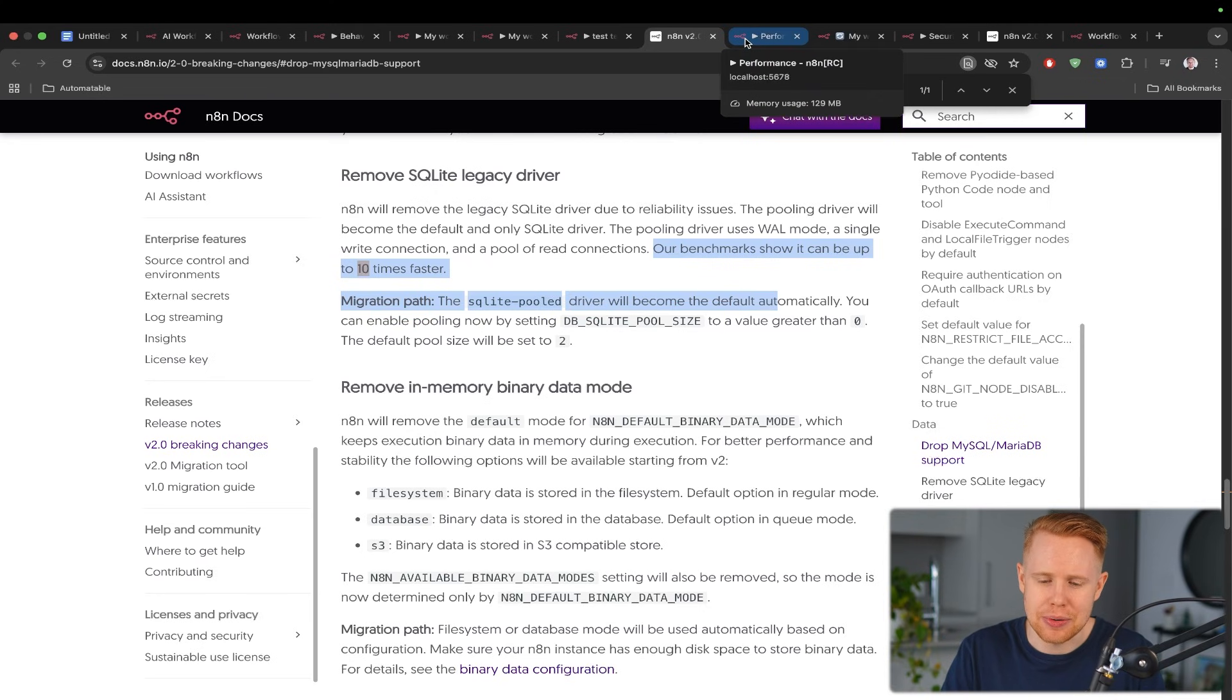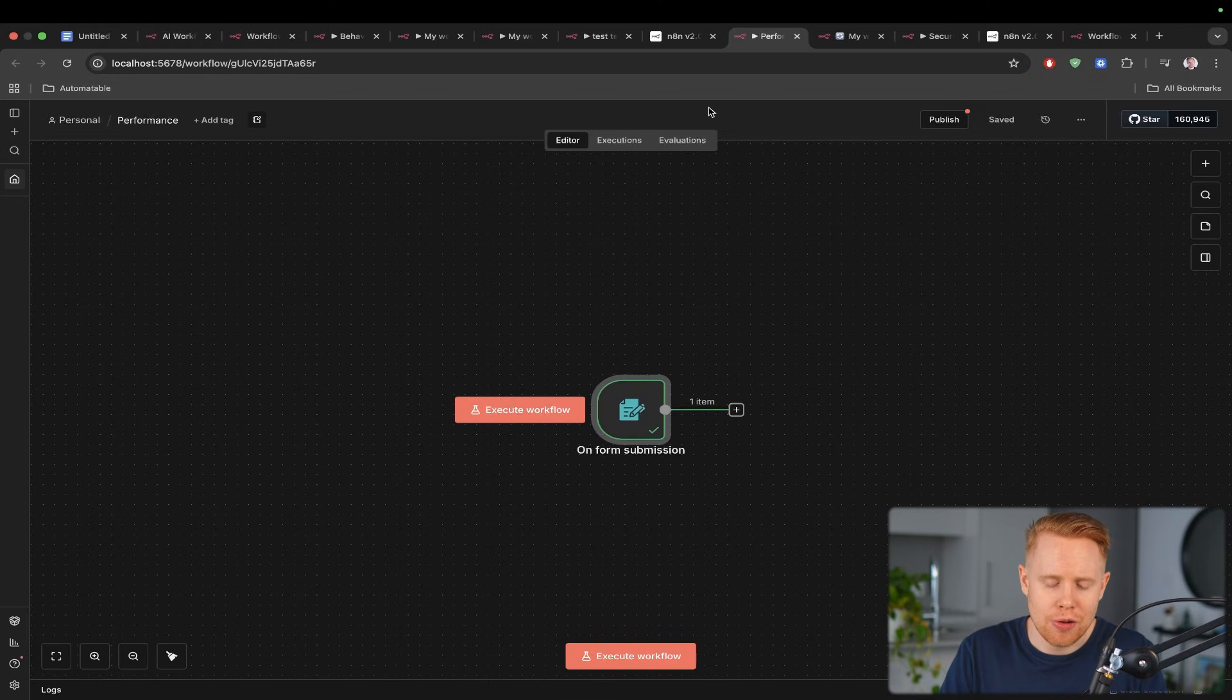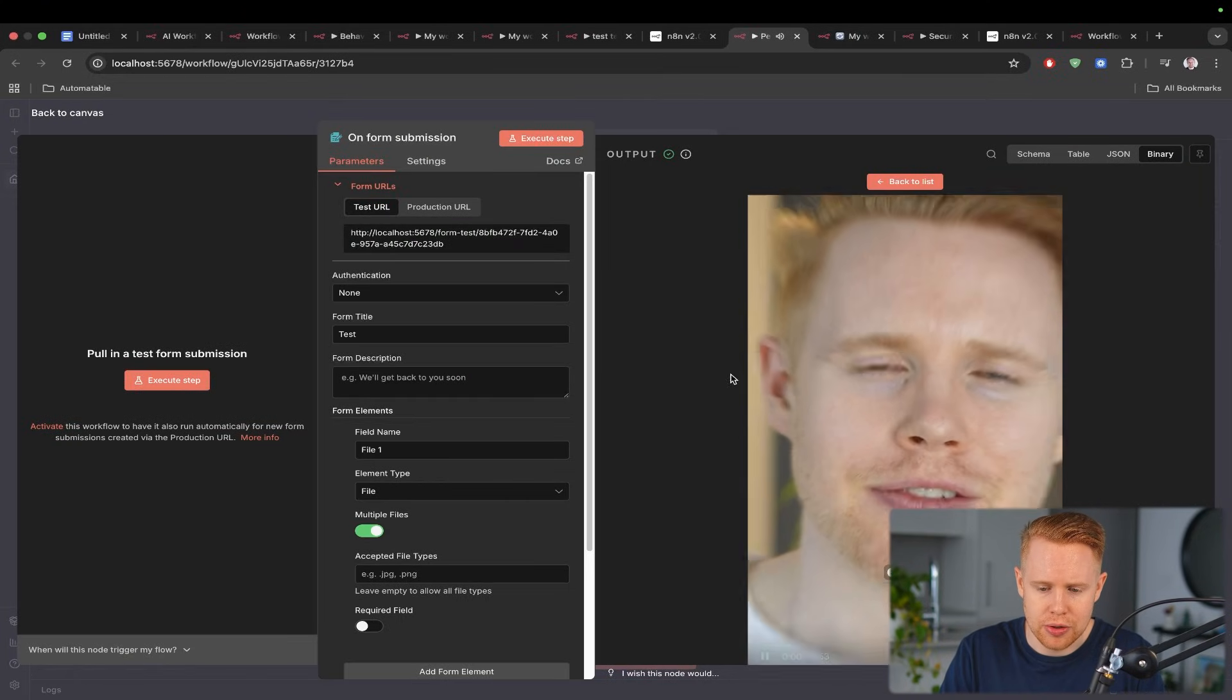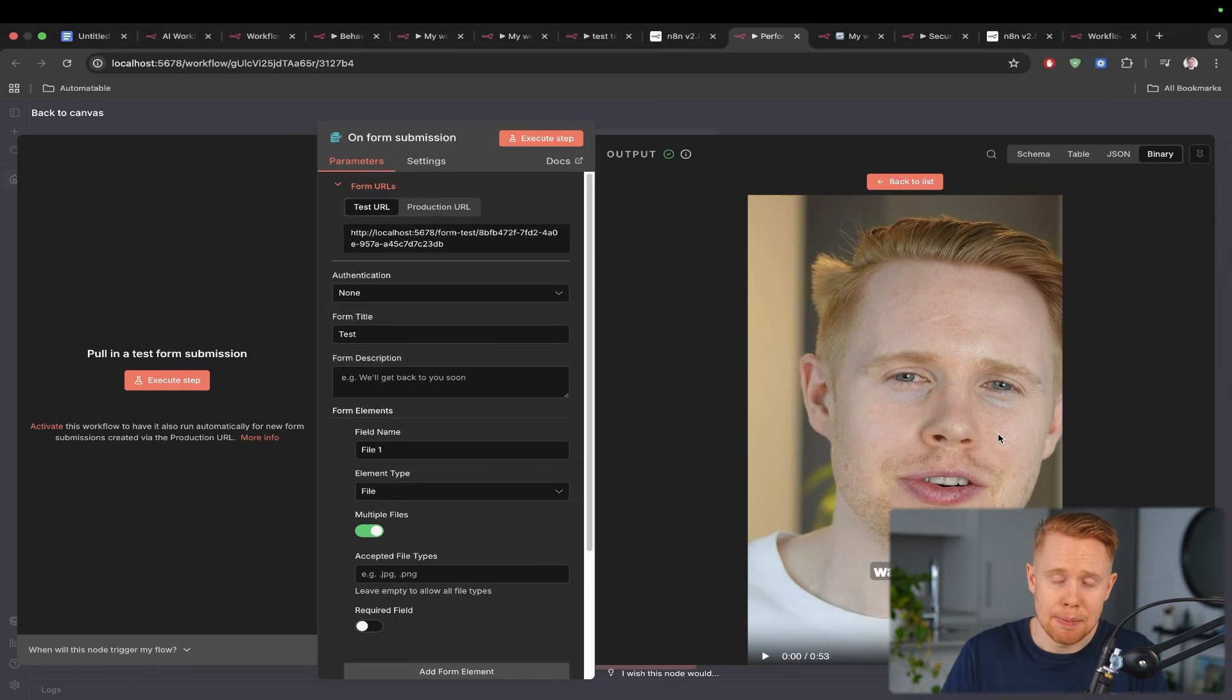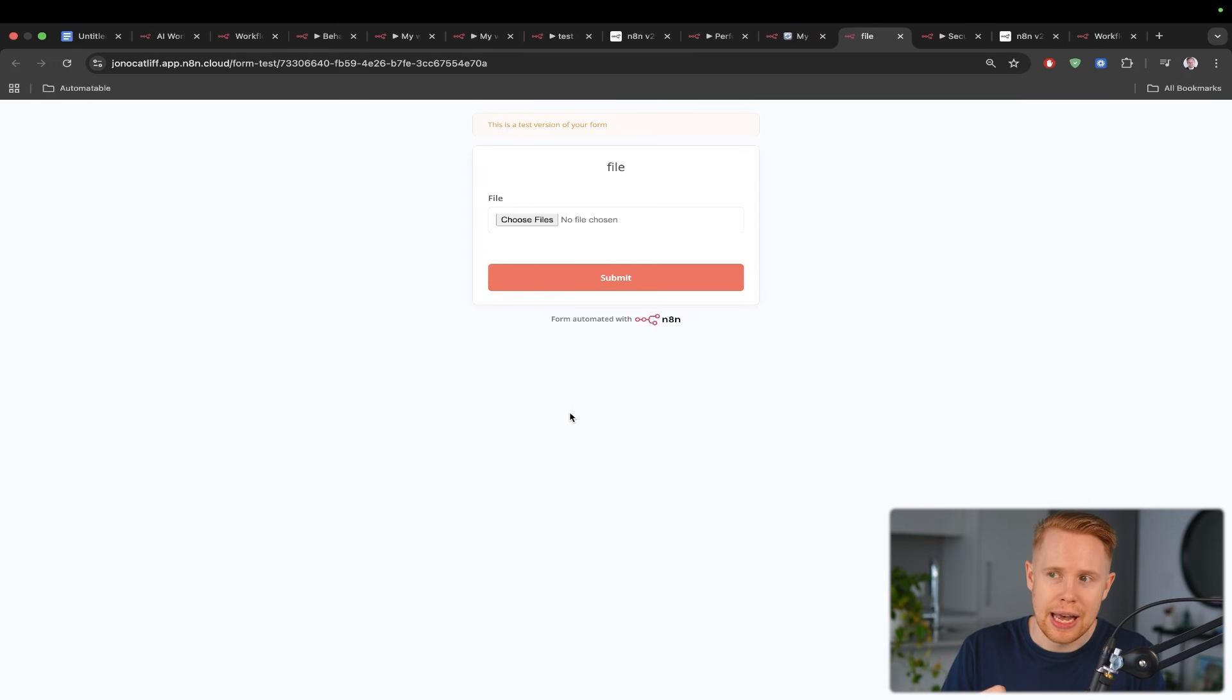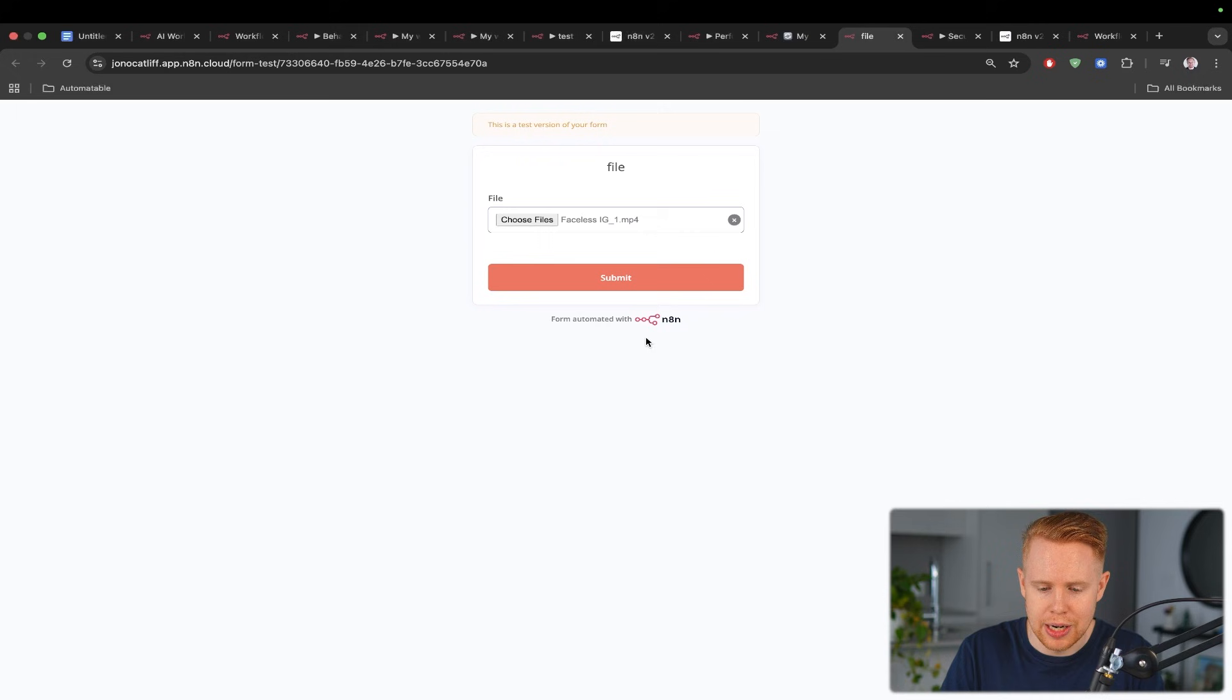And the second thing we're going to talk about in performance is the fact that when we're dealing with large file sizes the performance is significantly better. So what I did here was I uploaded a 137 megabyte file, this video file over here. There was no problem being able to upload this on n8n 2.0 it received the data it's totally good to go but when we try to do the same thing on n8n version one it's going to encounter an error.